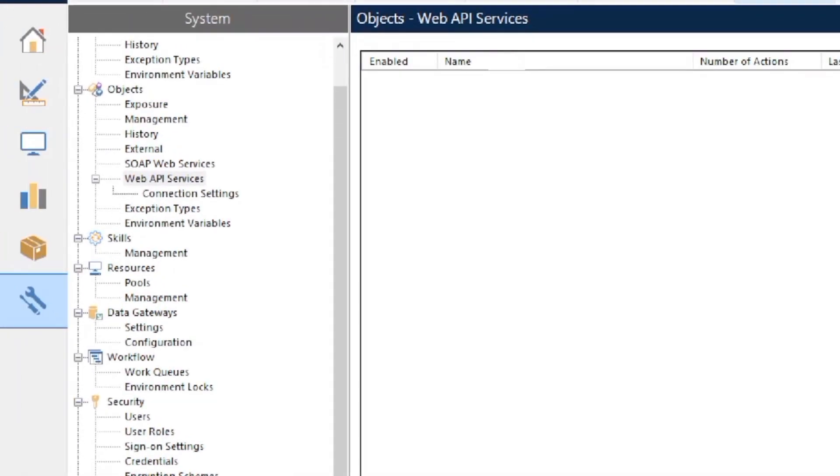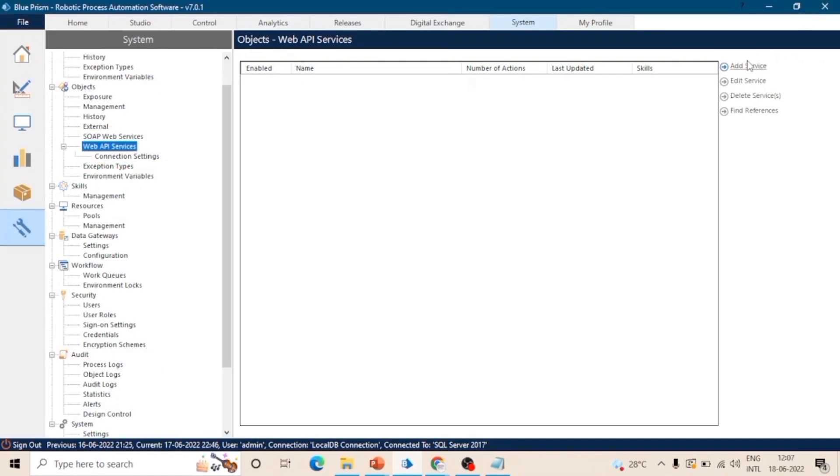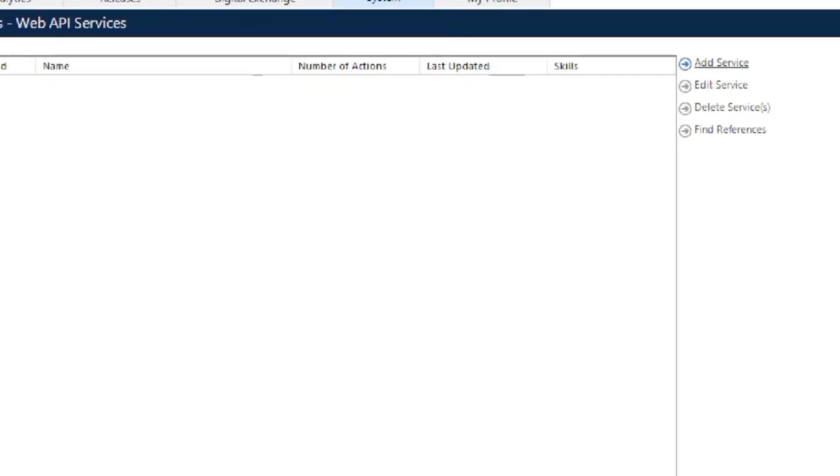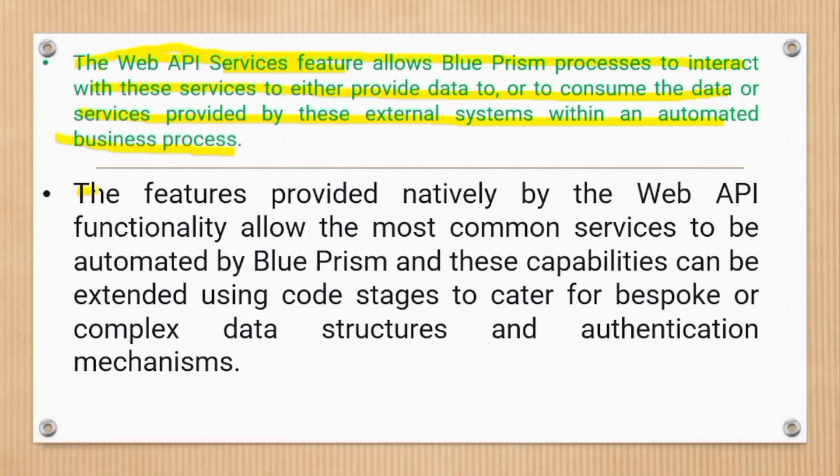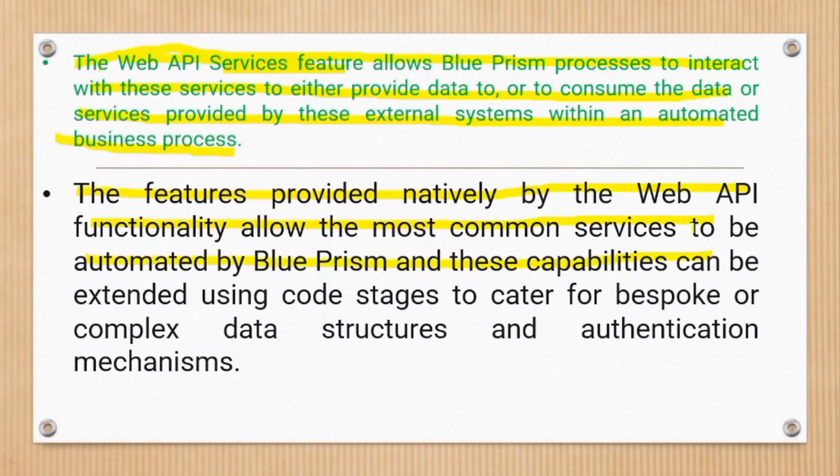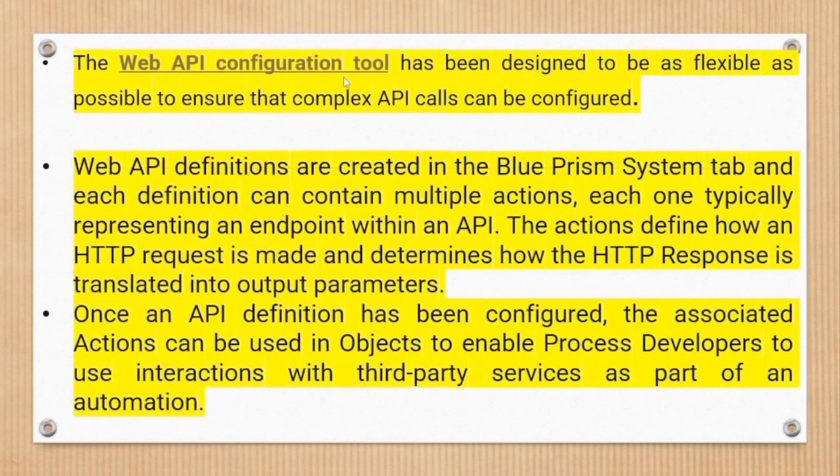So the feature provided natively by the Web API functionality allows the most common services to be automated by Blue Prism, and these capabilities can be extended using code stages to cater for bespoke or complex data structures and authentication mechanisms.